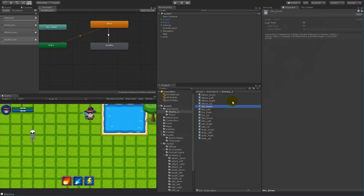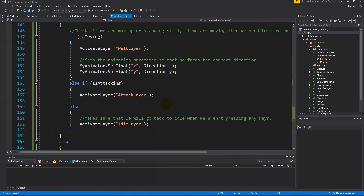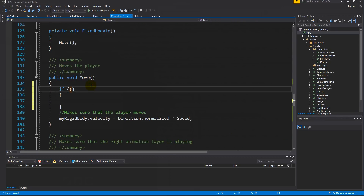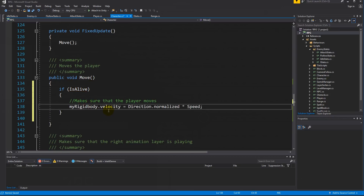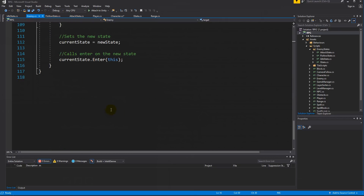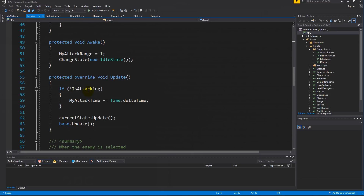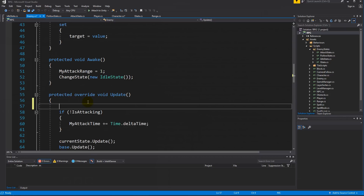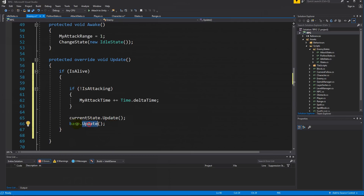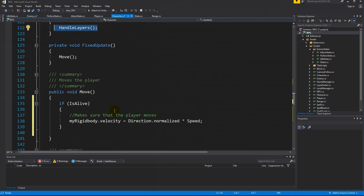With loop time removed from all die animations, now we need to make sure he can't move when he's dead. Go to the move function — this one is called from fixed update — and add 'if isAlive' so that if alive, he's able to move. We also open up the enemy and in the override of update, wherever we check if he can attack, we wrap that in 'if isAlive' as well, and also stop the base update from running.